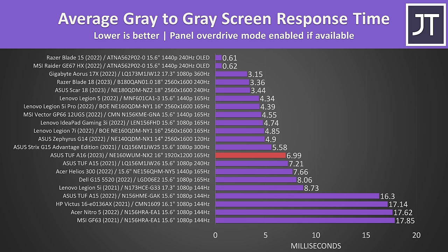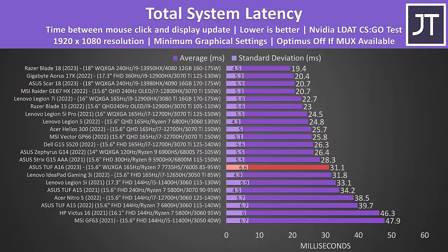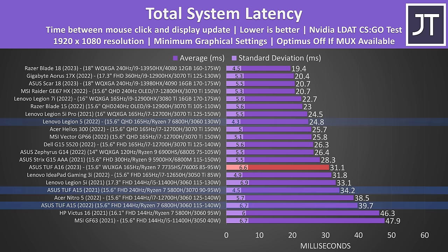The total system latency is the amount of time between a mouse click and when a gunshot fire appears on the screen in CS:GO. Again, others like the Legion 5 were faster, helped out in part by the faster screen, but it's still faster compared to older versions of the TUF with Nvidia graphics. Backlight bleed was only minor, less compared to the more expensive Scar 18 I recently tested at least, but this will vary between panels.